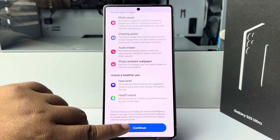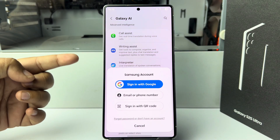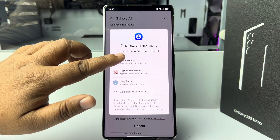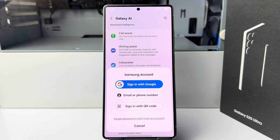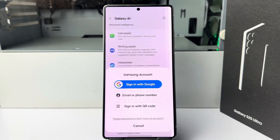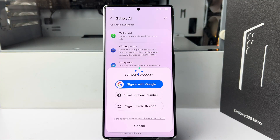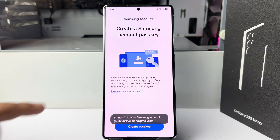To enable, tap on Continue. All you need to do to enable or activate Samsung Galaxy AI is sign into your Samsung account. Here I'm going to sign in with my Google account — selecting my Google account — then check the agree option, verify your phone number, and you will be signed in.